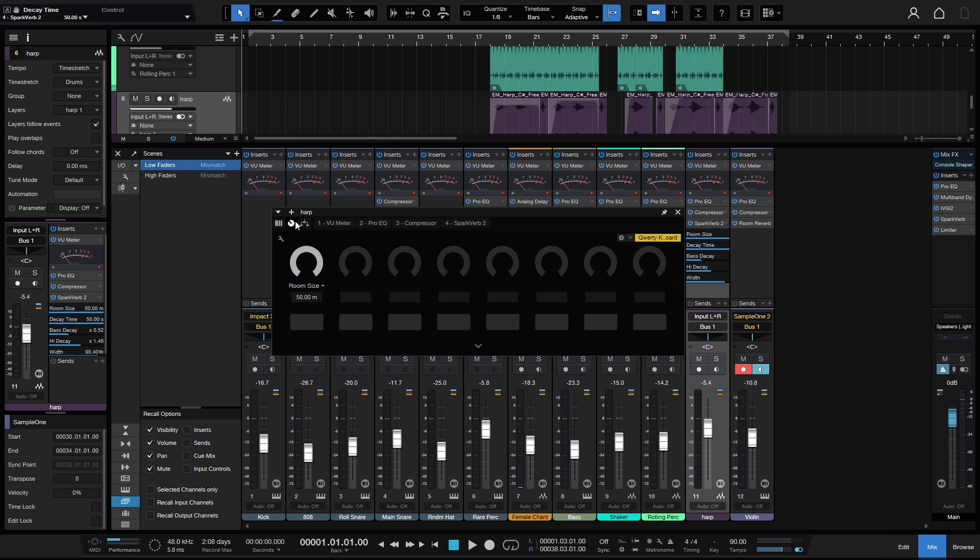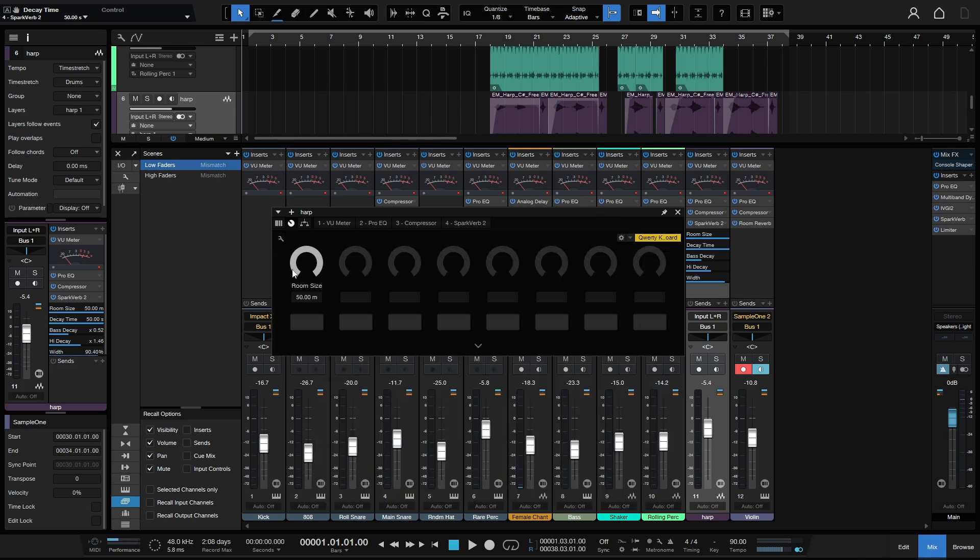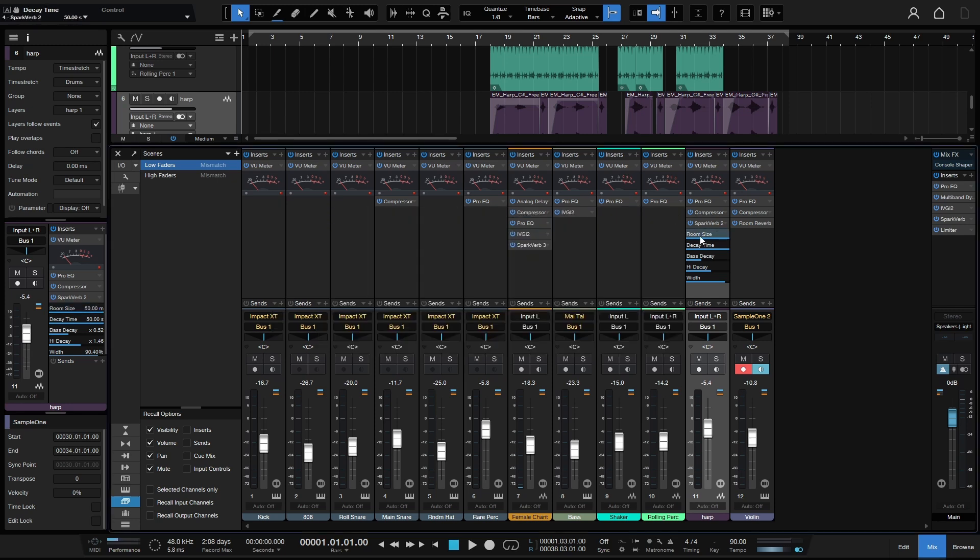And if I click on the wrench icon, we can then see the specific assignments that have been made here. At the bottom we can add even more targets or remove targets. So if I select the decay time, we can go ahead and remove that. Now we'll exit out of this edit mode and we'll just be adjusting that room size.